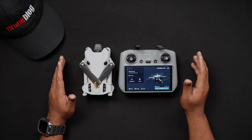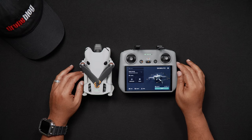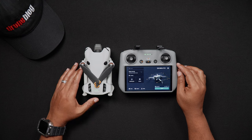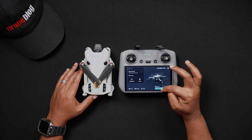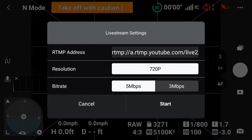Now we'll talk about inputting the YouTube stream settings in the DJI Fly app. Open the Fly app and go to the Settings screen. Tap on the Transmission tab and then select Live Streaming Platforms. Select RTMP — this is the protocol used to live stream. Now you'll want to input the RTMP address, which is the stream URL that you copied from the YouTube settings earlier, along with the stream key immediately after.